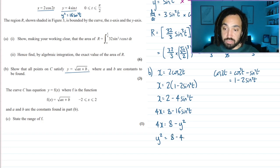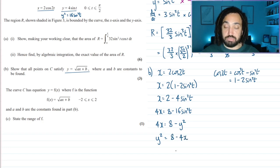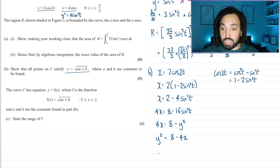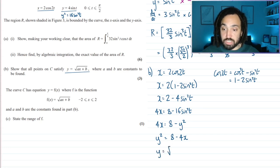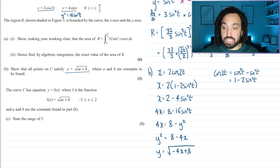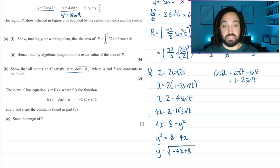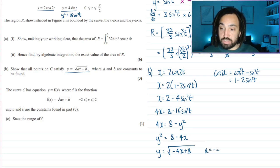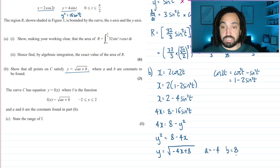Rearranging: y² = 8 − 4x, then making y the subject by square rooting gives y = √(8 − 4x), which is in exactly the same form as asked. So a = −4 and b = 8.